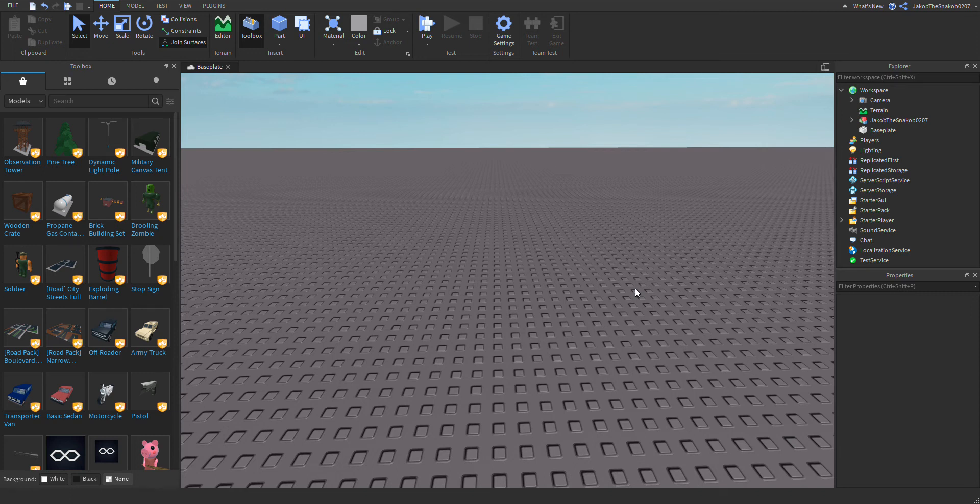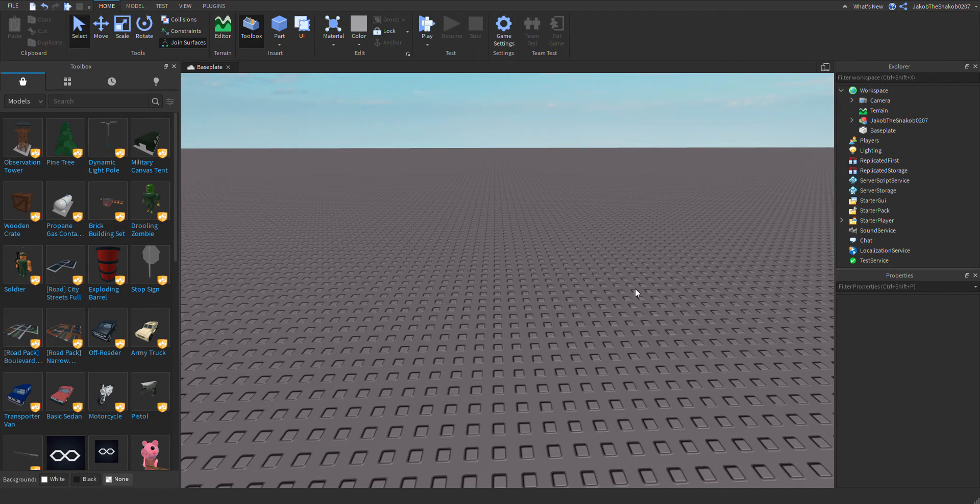Hi guys, and today I'm going to show you how to make pipes in Roblox. Let's get into it.